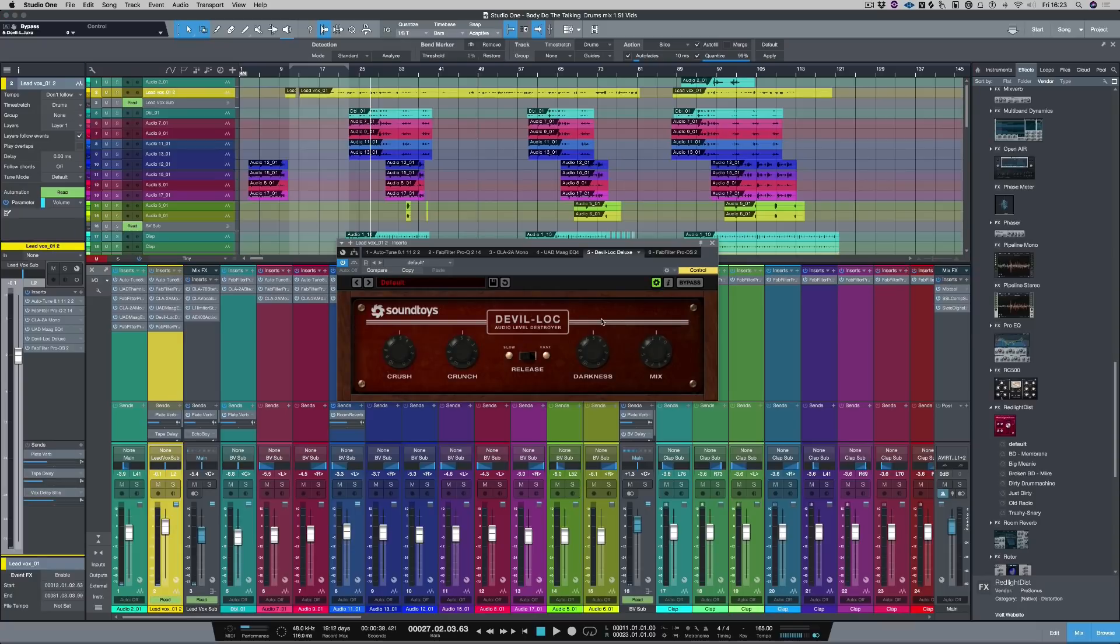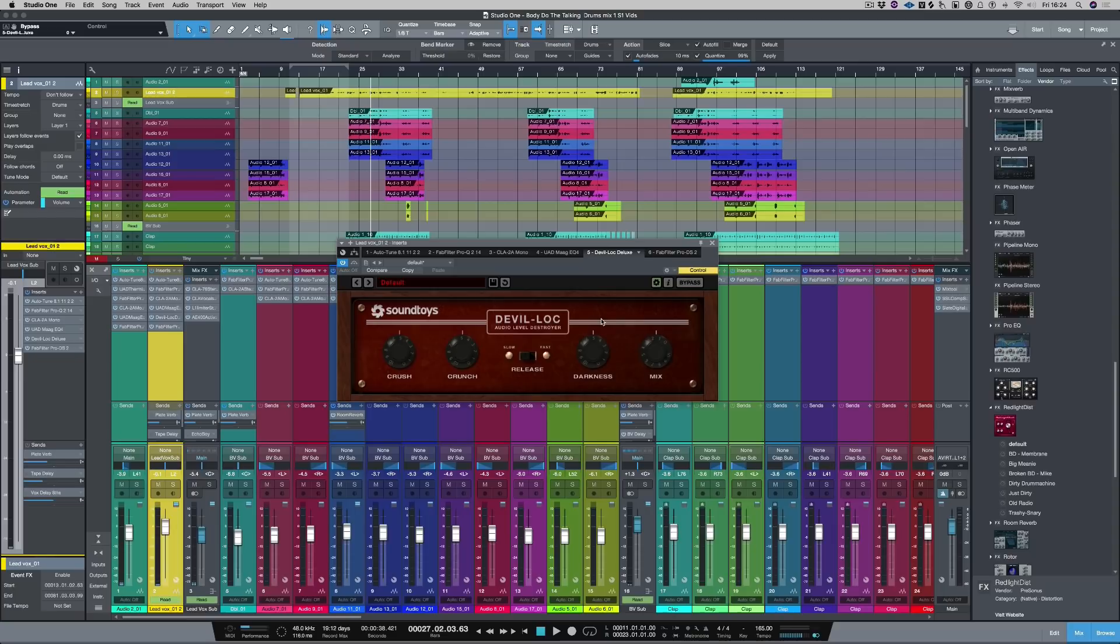In this particular mix I used a plugin called Devil Lock from Soundtoys, but also we're going to look at a similar sounding plugin that's included with Studio One. So let's get started.